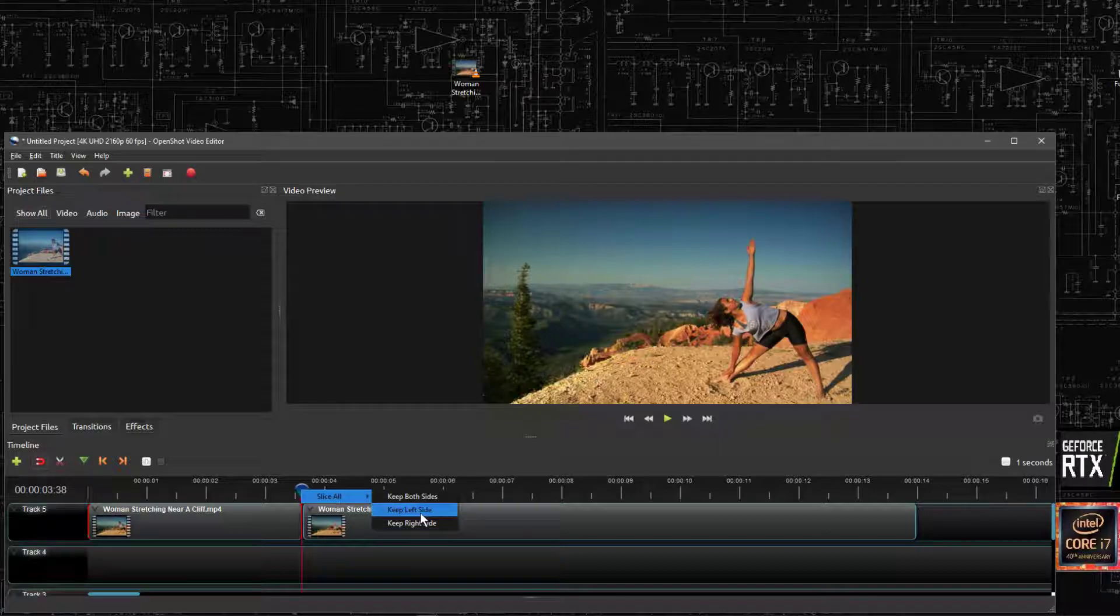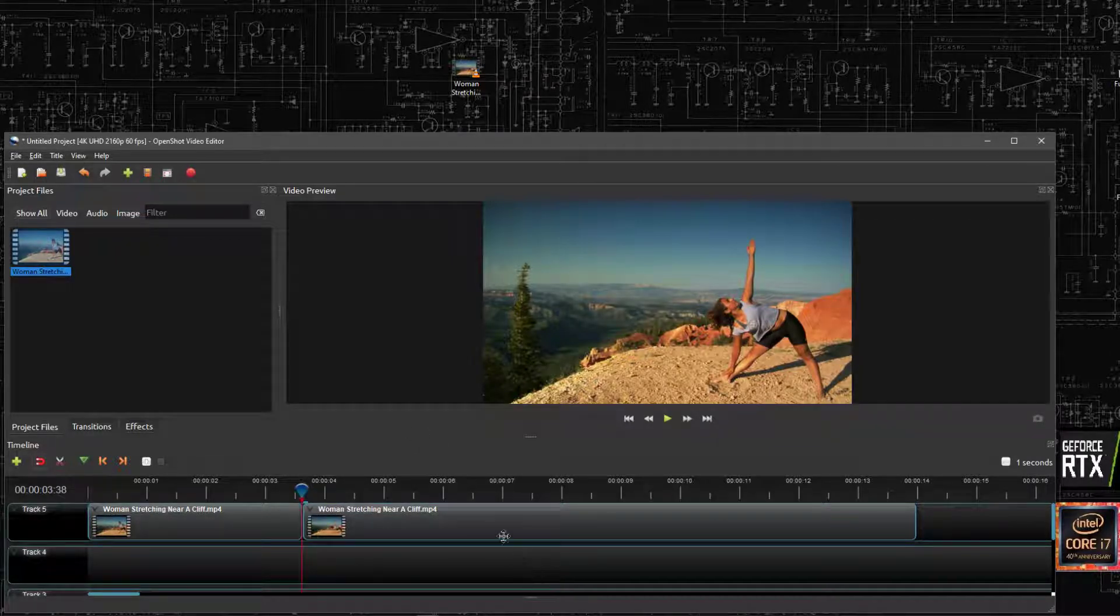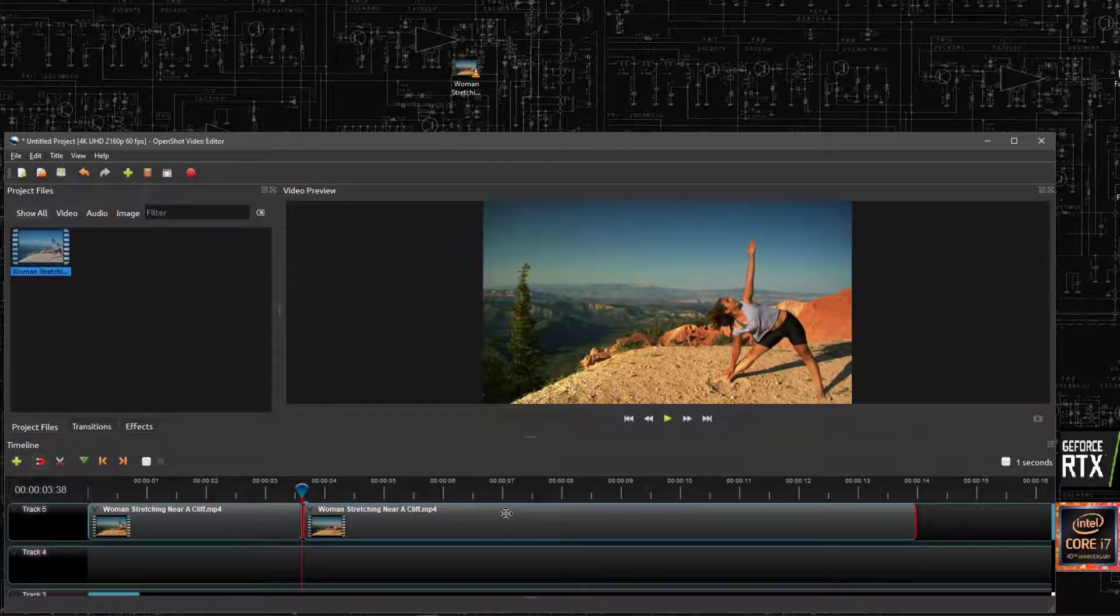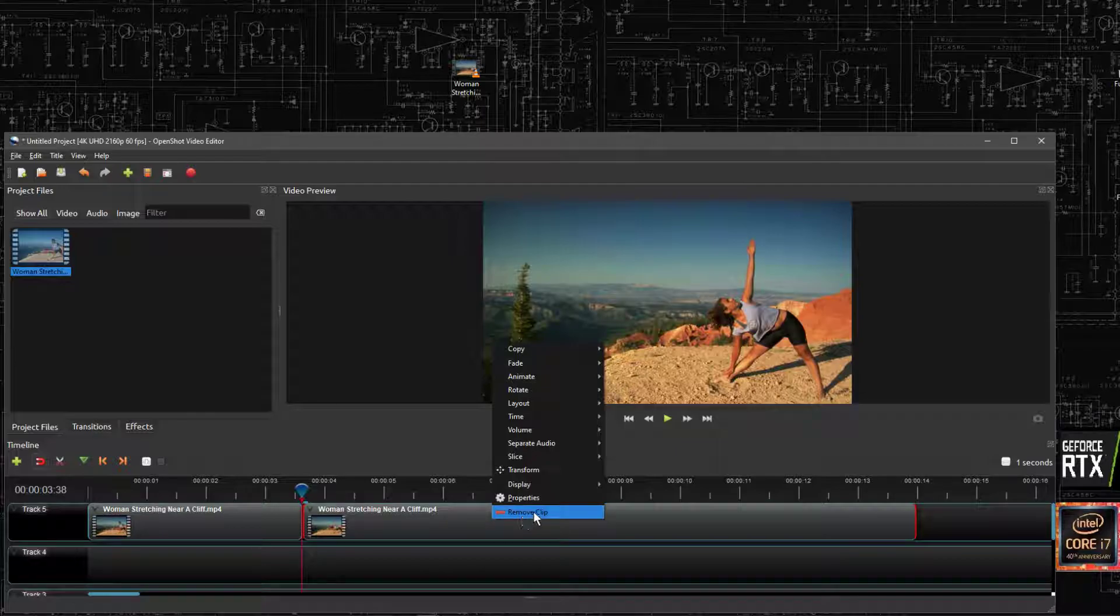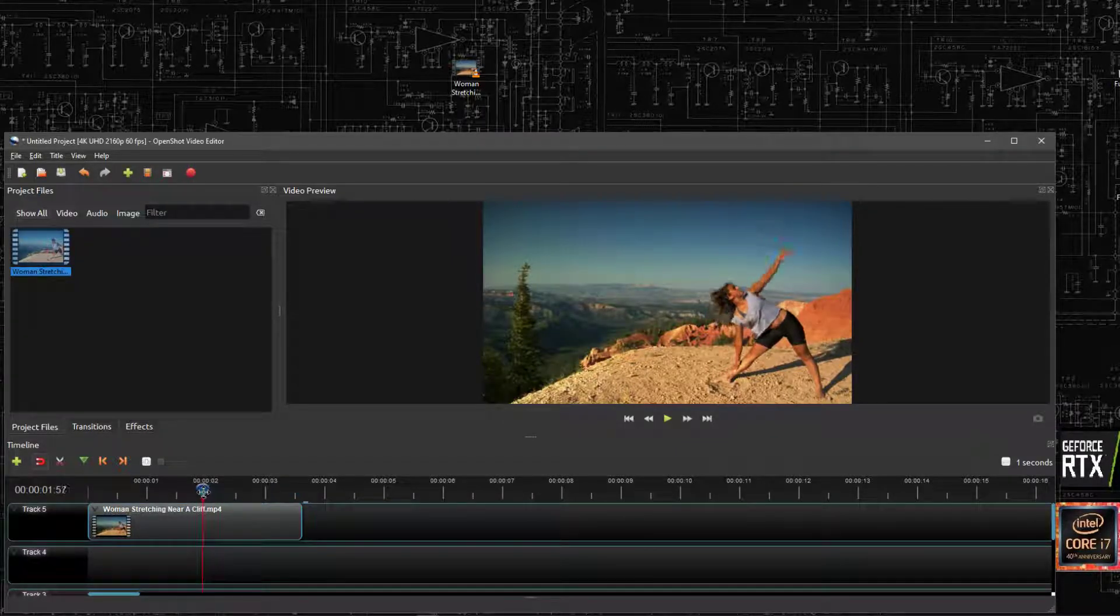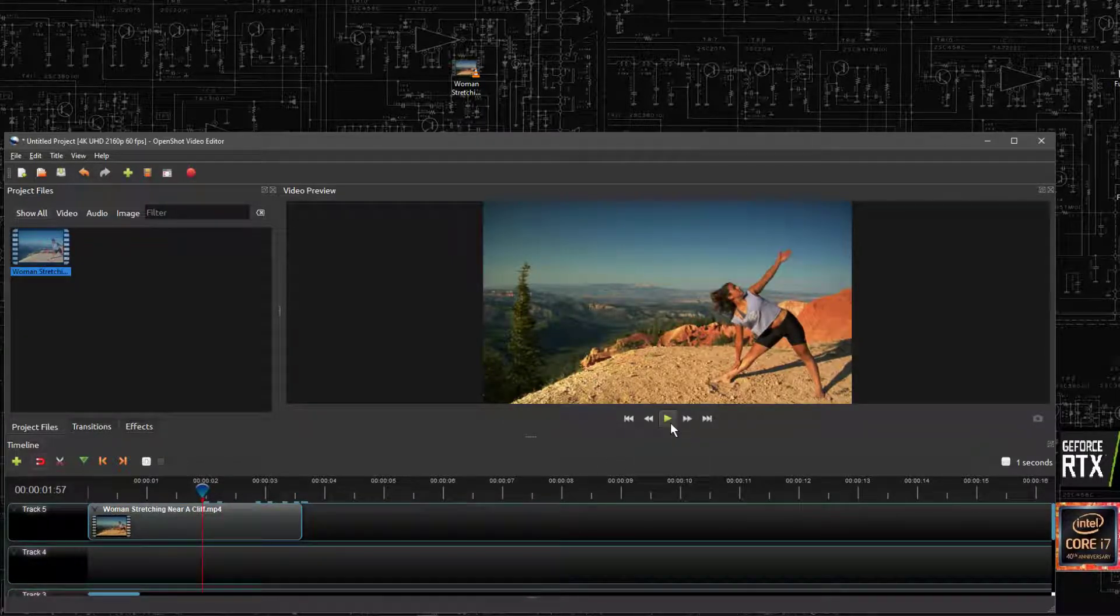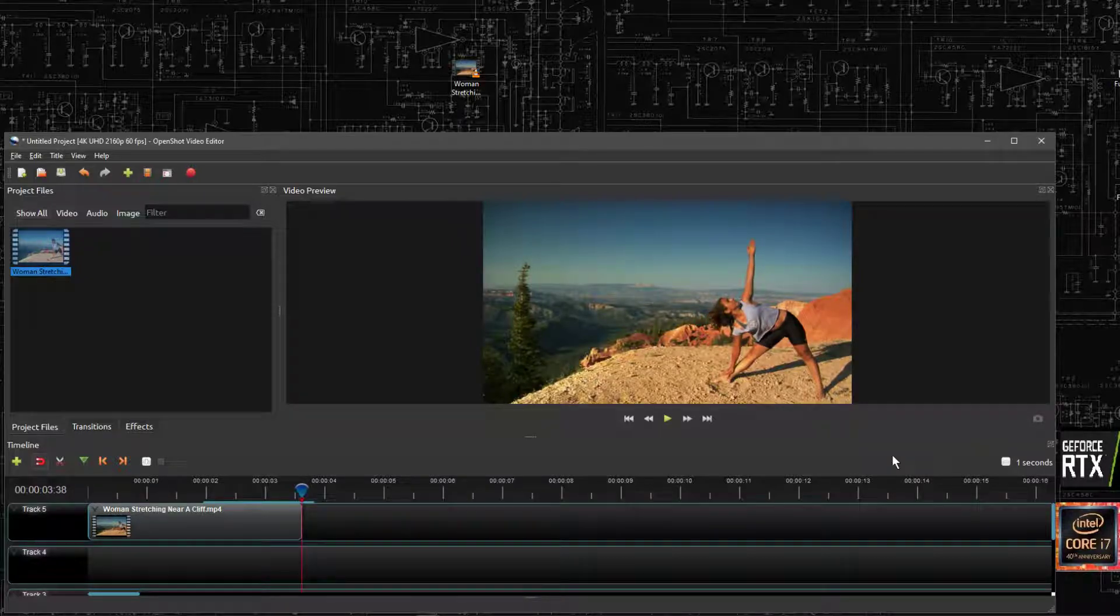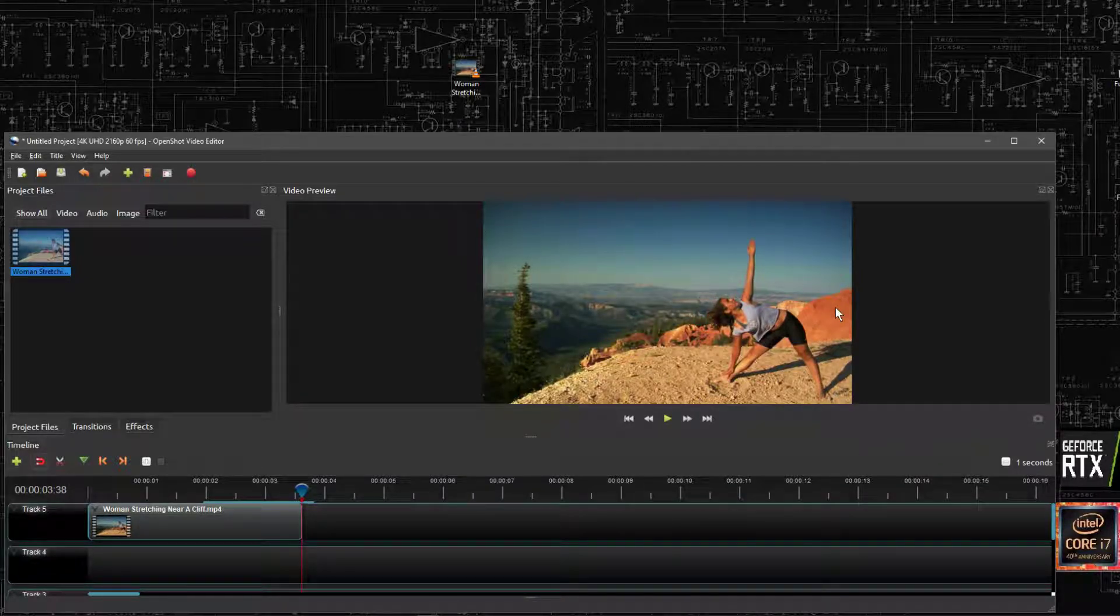Or we can keep the left side or keep the right side. Then the bit that we don't want we can highlight here and right click and remove. Now when we watch it, it will stop when she's finished stretching. Just there, that's the end of the video.